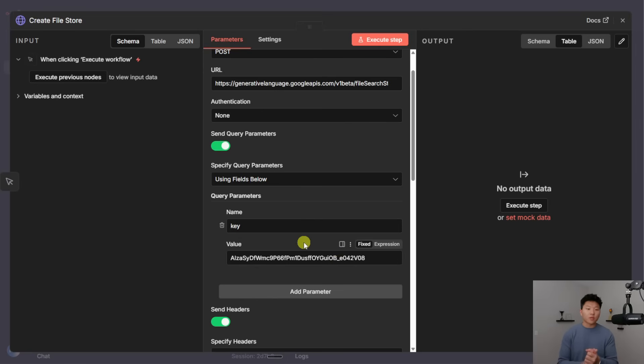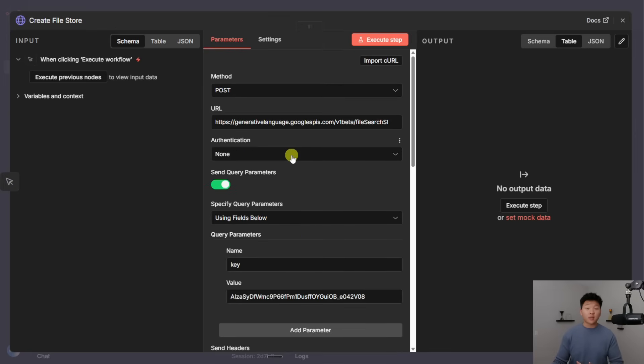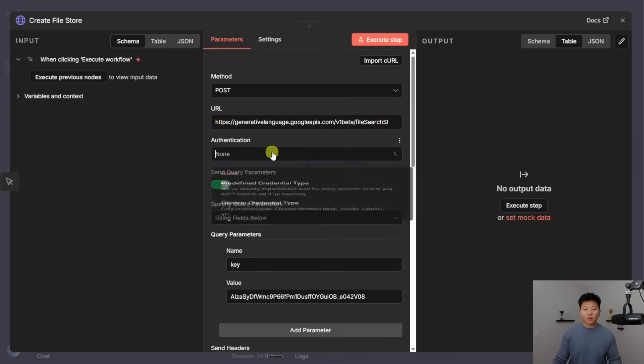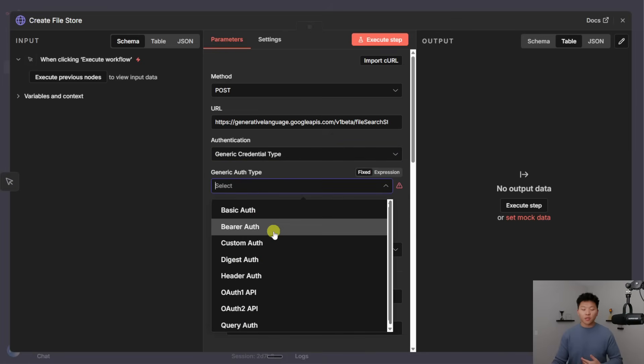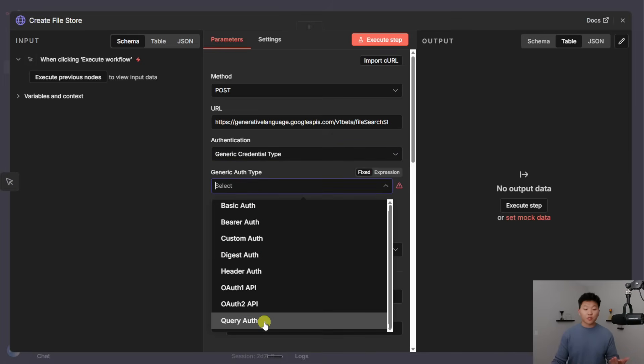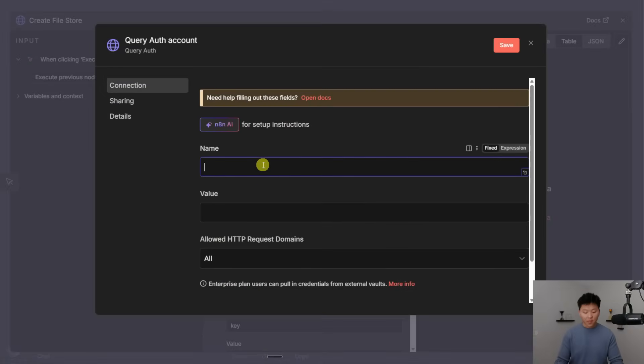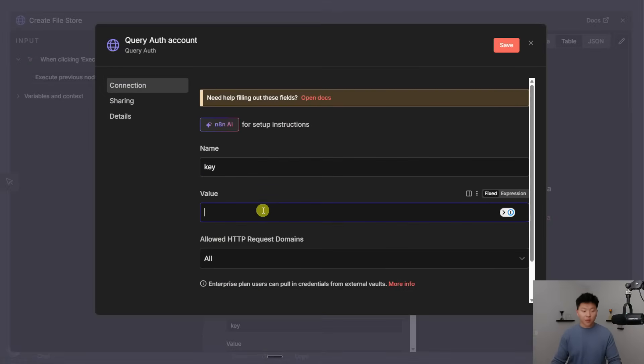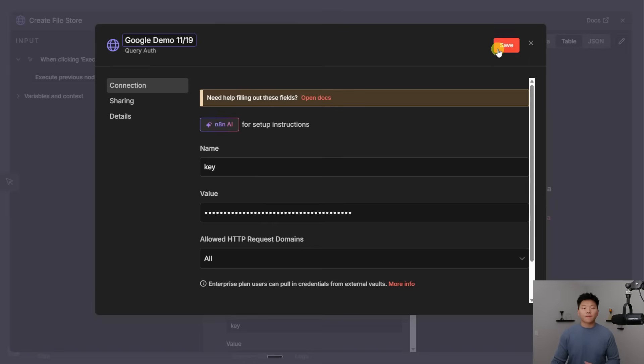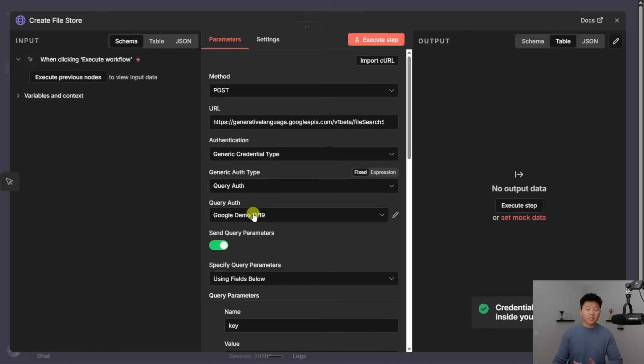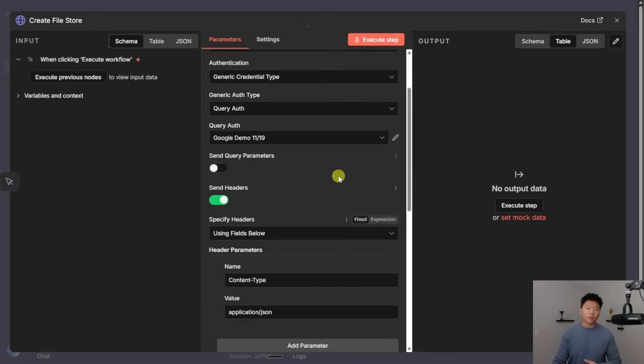But a much better way to do it so that you don't have to go copy and paste your key every time is to create an authentication up here. So we know this is a query parameter. So I'm going to choose generic, I'm going to go to generic type and choose query. And then I'm going to create a new query auth, where I basically for the name, just type in key for the value, paste in that API key. And then I'm just going to name this Google demo 1119. And so I can save that. And now I know exactly what query auth that this is. And I can use this every time rather than sending over these query parameters.